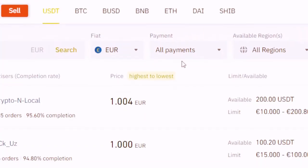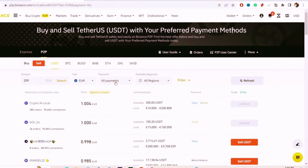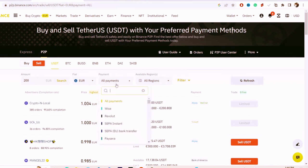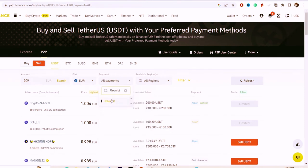Next, click on All Payments and select Revolut as your payment method.